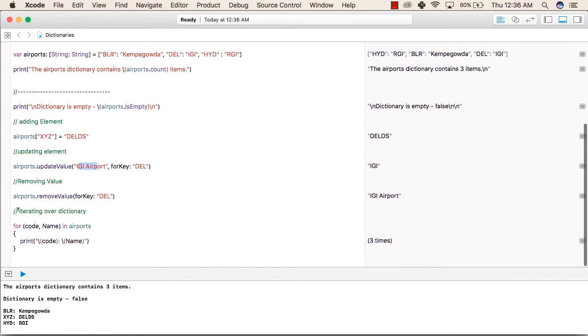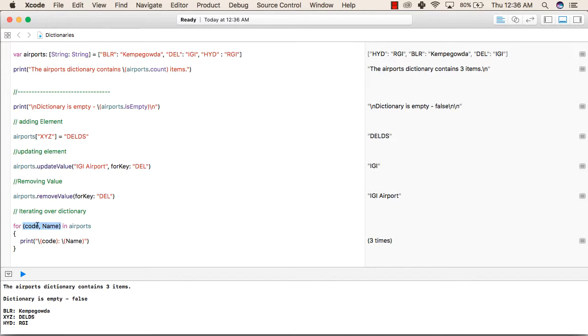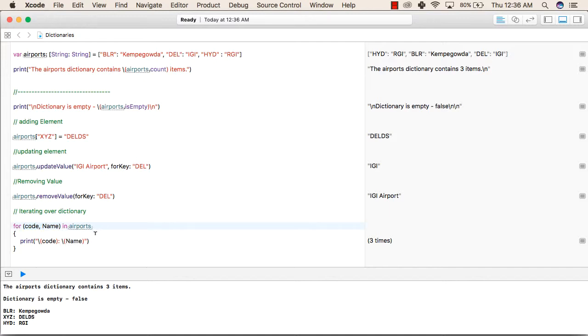Now we will see how to iterate over a dictionary. For this is a tuple. A tuple is a collection of one or more values. So from this for loop, we are returning code as well as name. This is a tuple that we are returning in airports. So inside airports, we will return all the values.